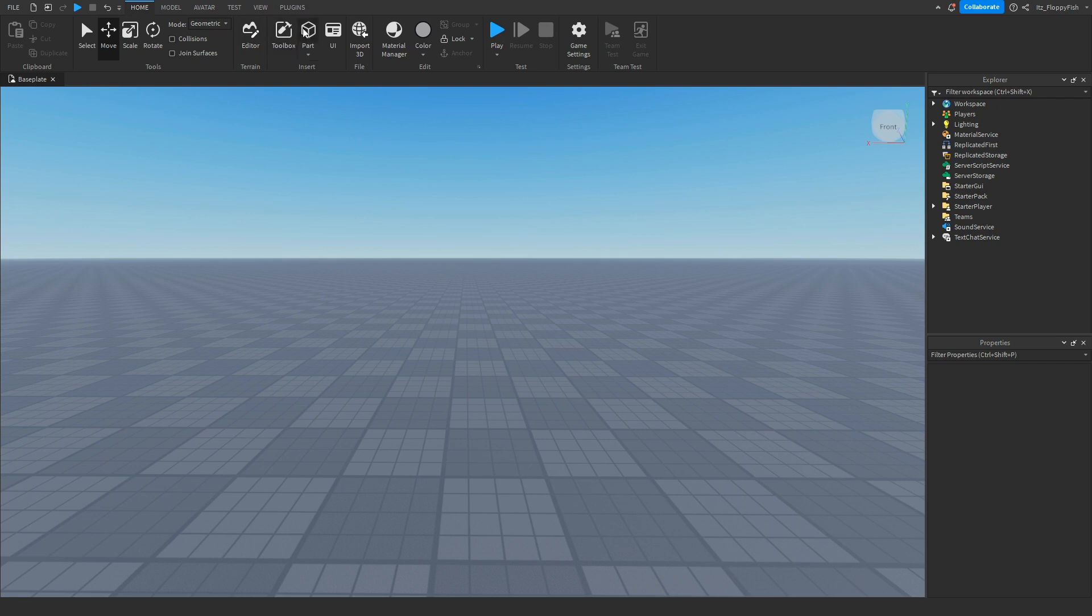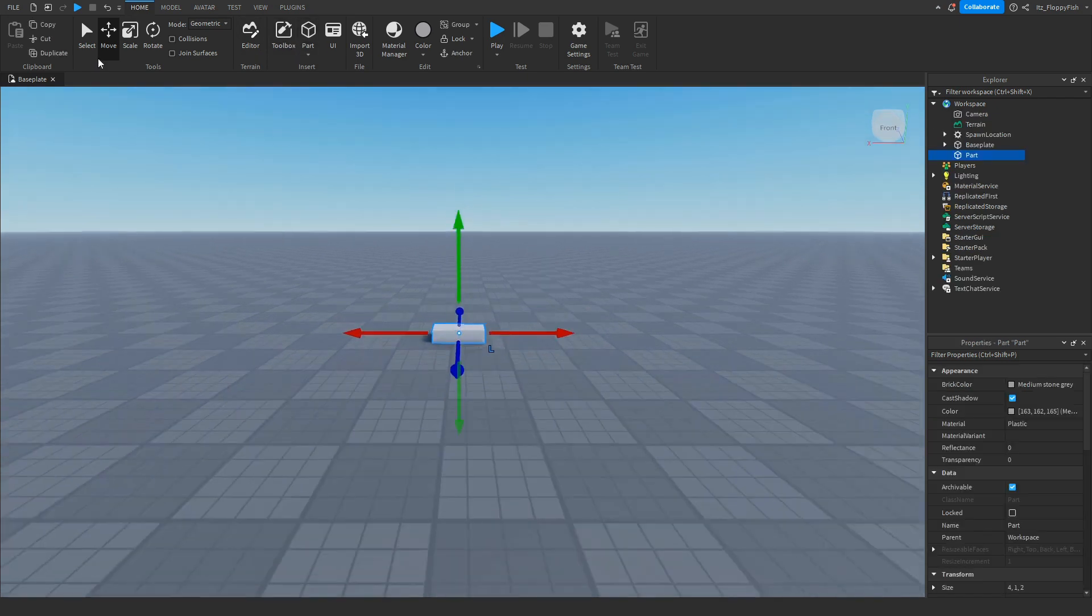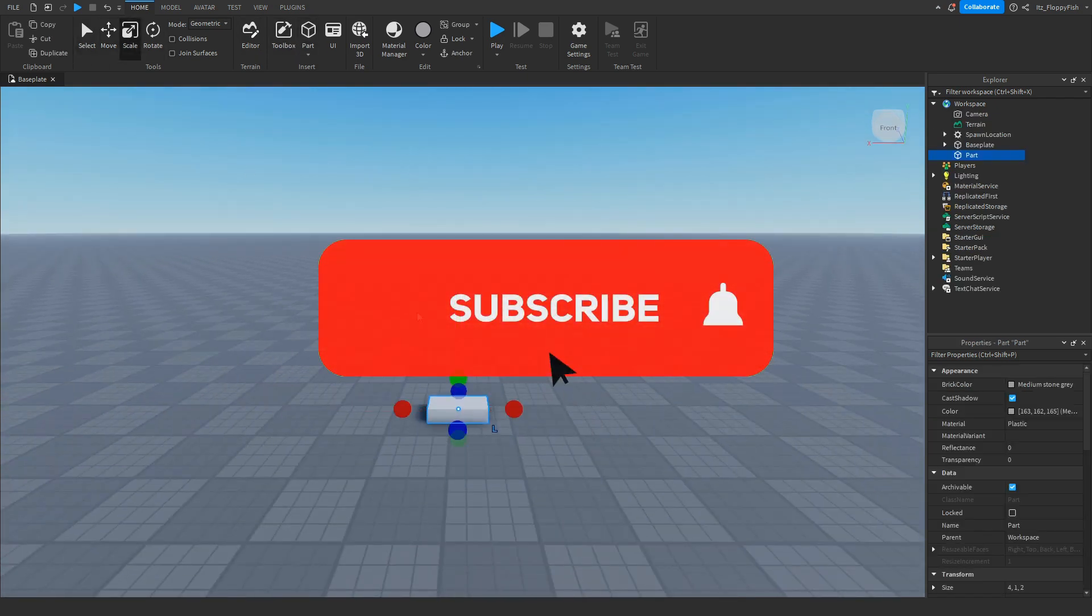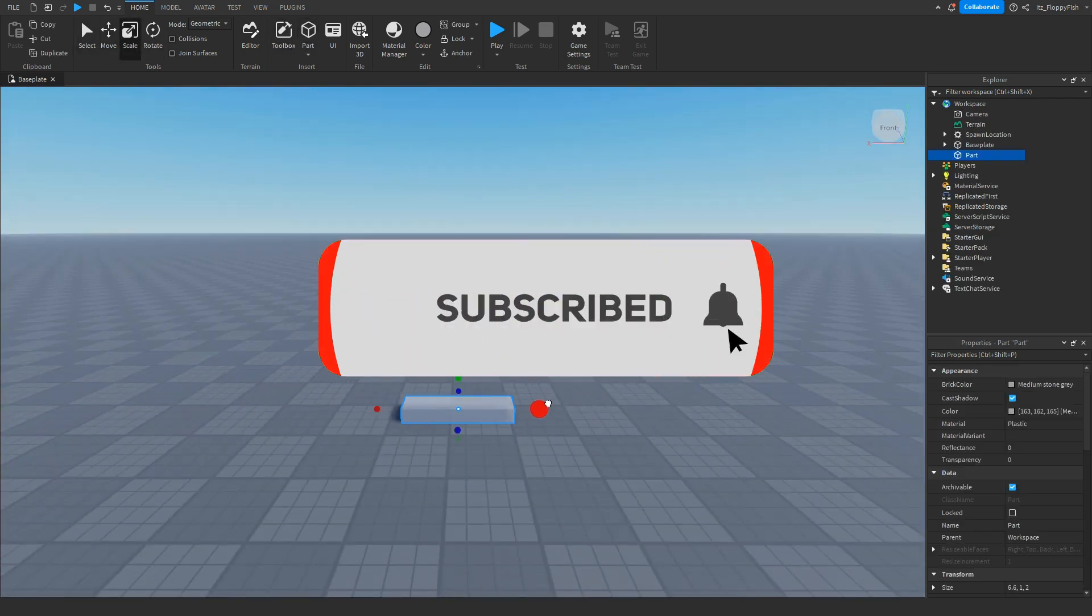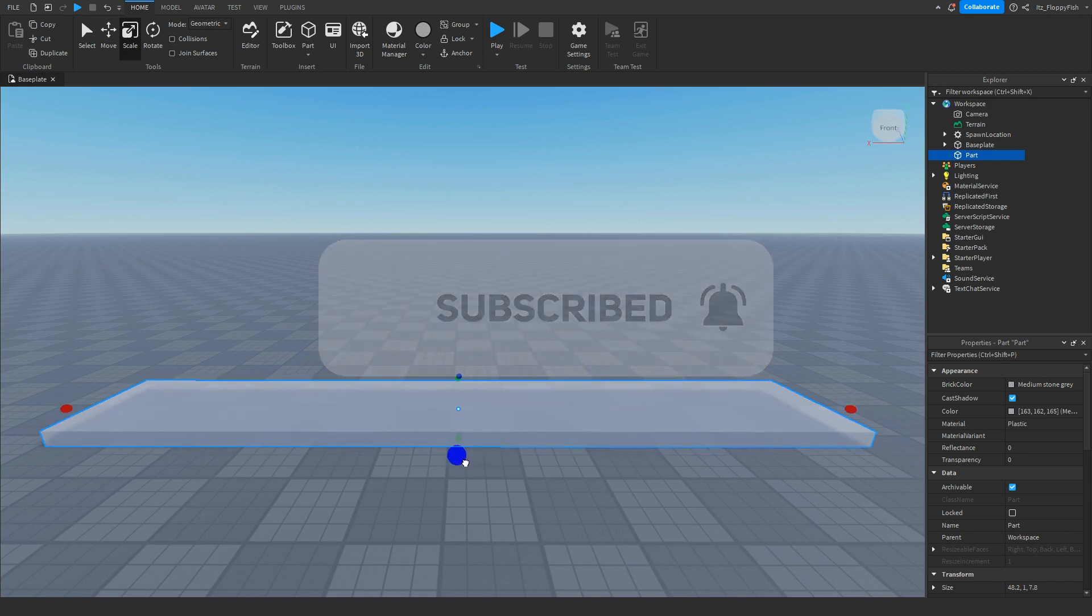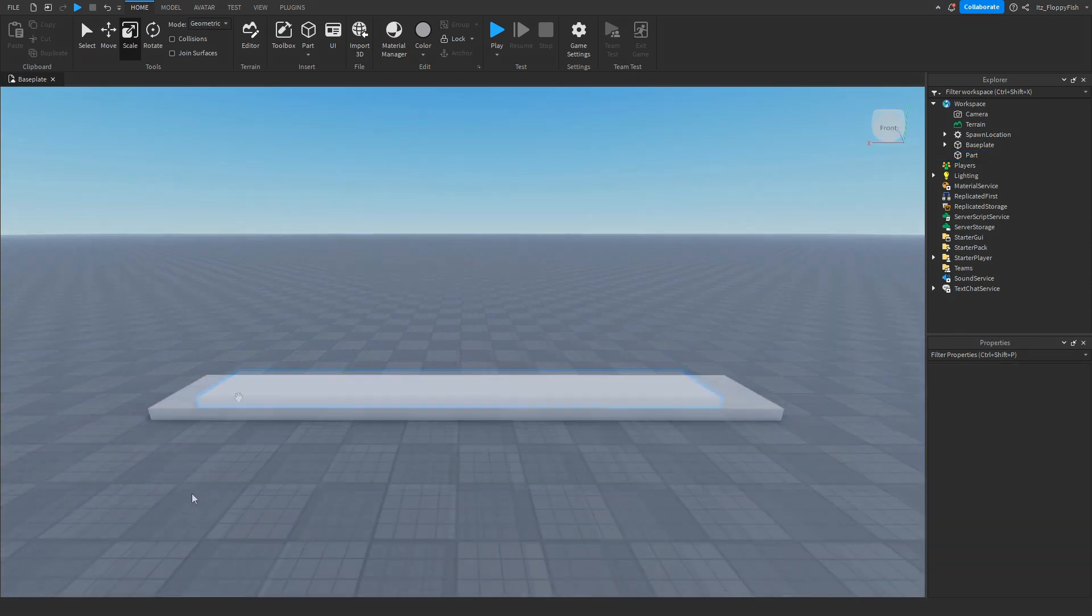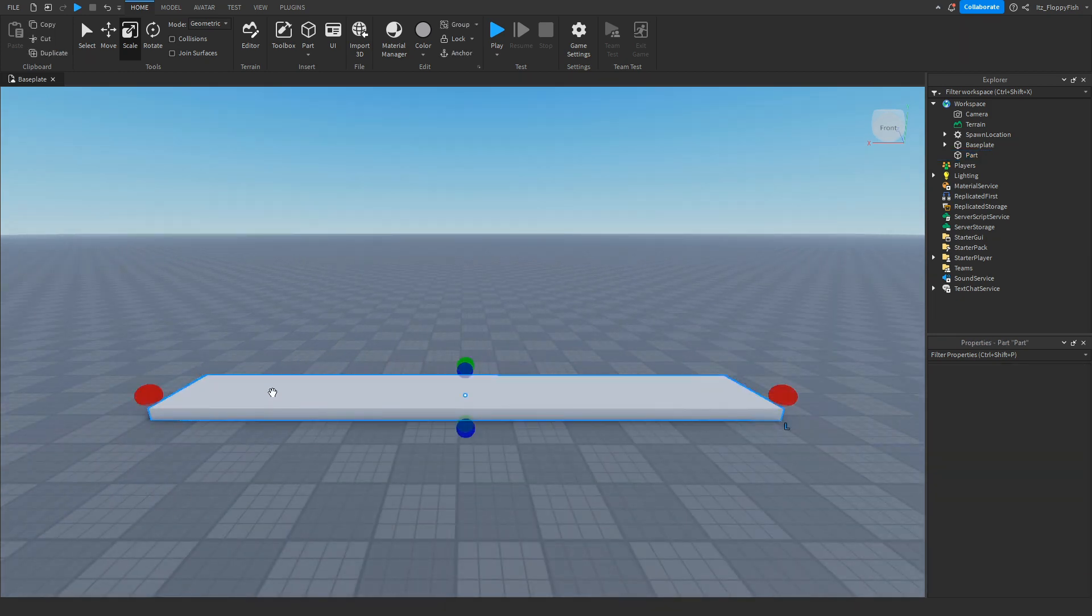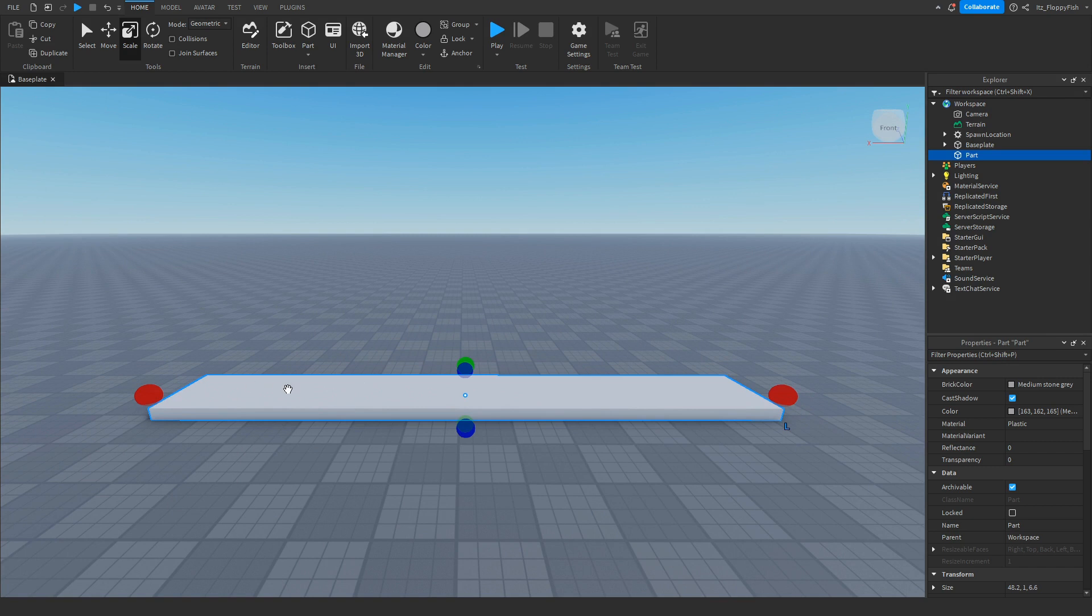Now that you've done that, you want to insert your part which is going to be the conveyor belt. So how this will work is when a player walks onto this part, they'll be moved in a direction like a conveyor belt.